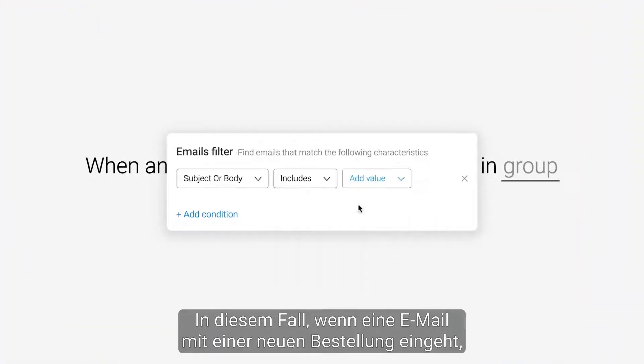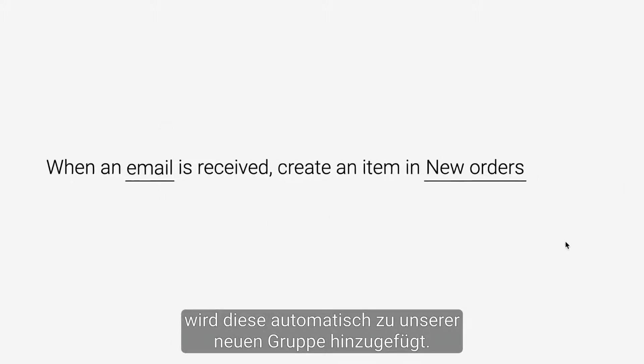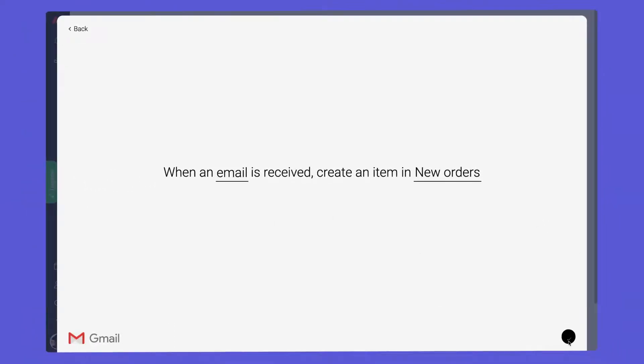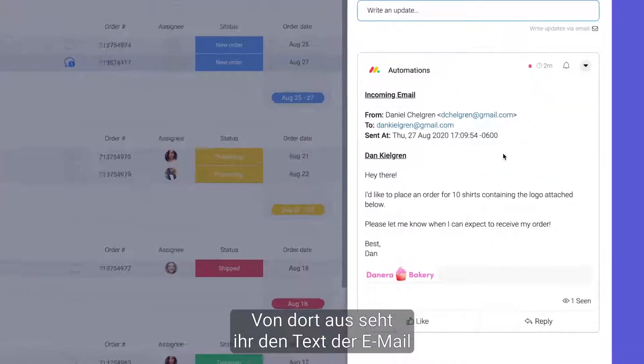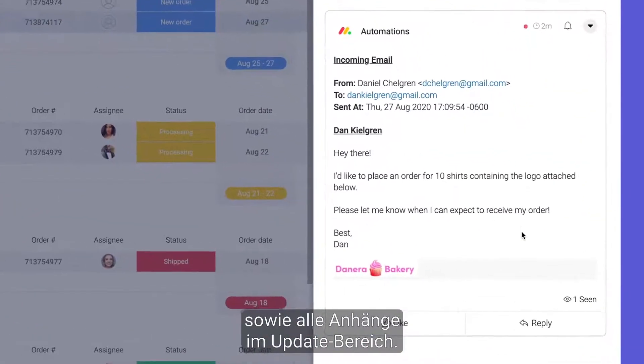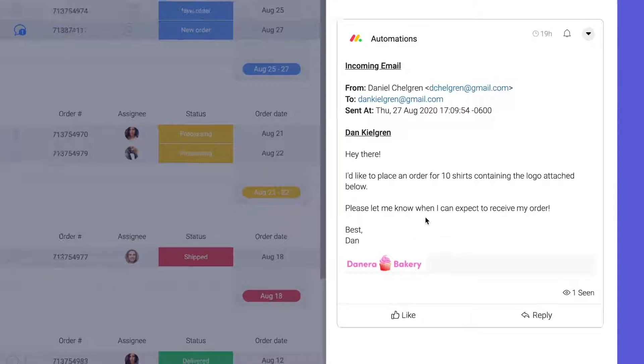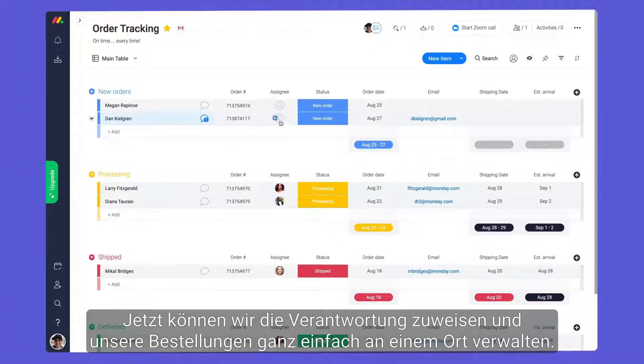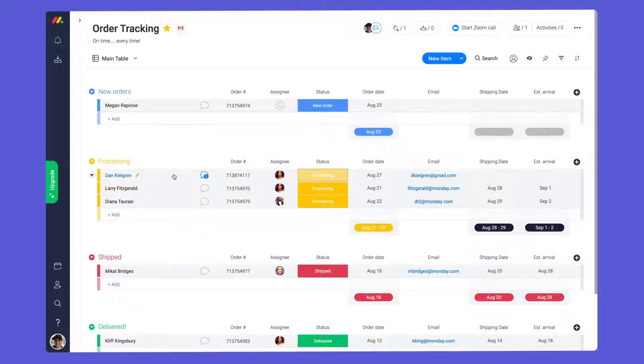In this case, when an email containing new order is received, it will be added to our new group automatically. From there, you'll see the body of the email as well as any attachments in the update section. Now, we can assign ownership and easily manage our orders all in one place.